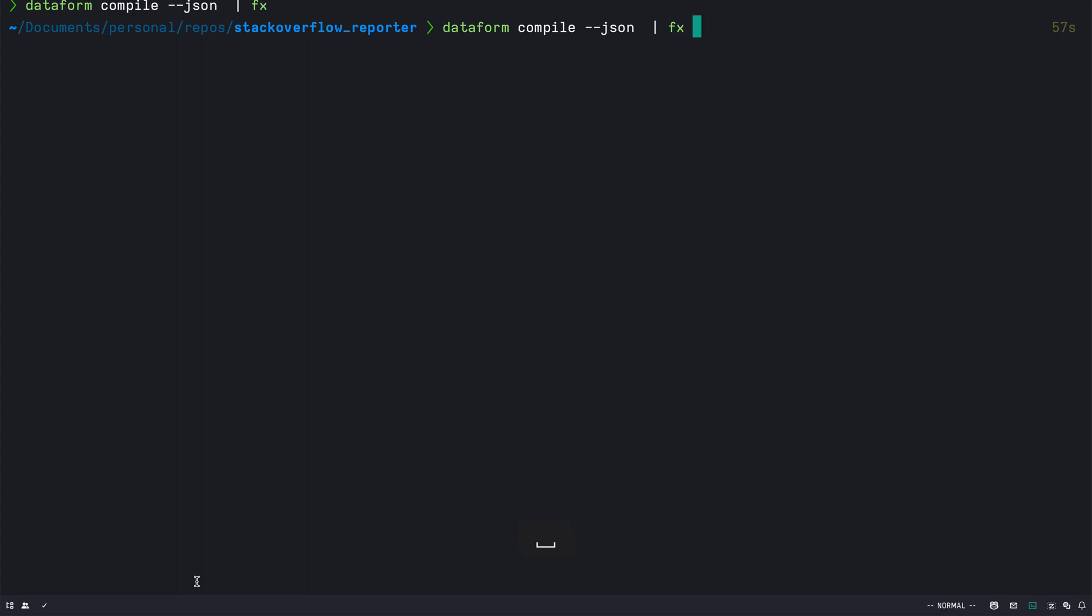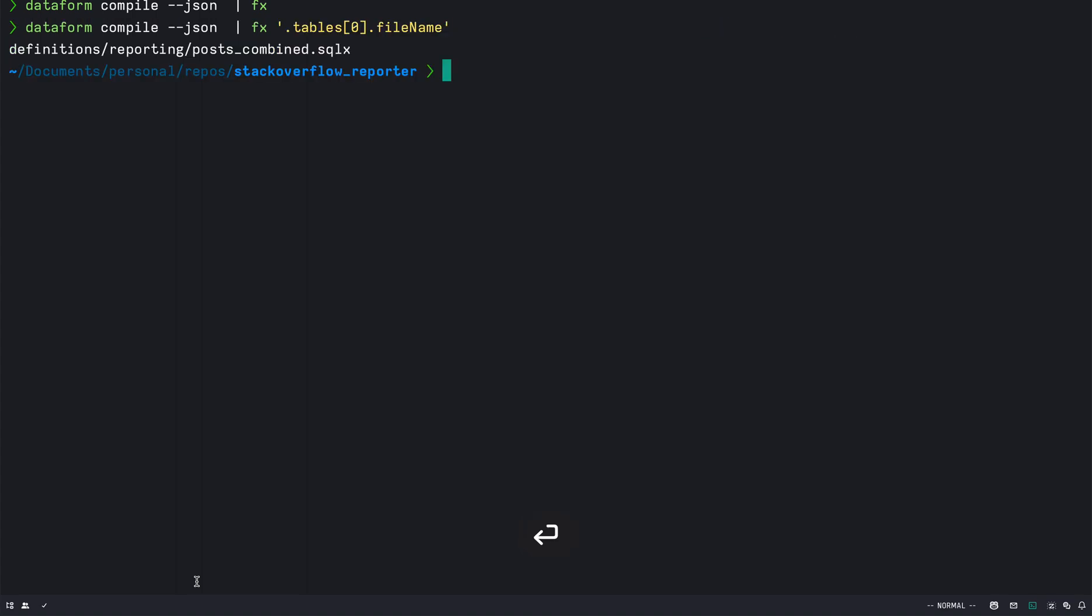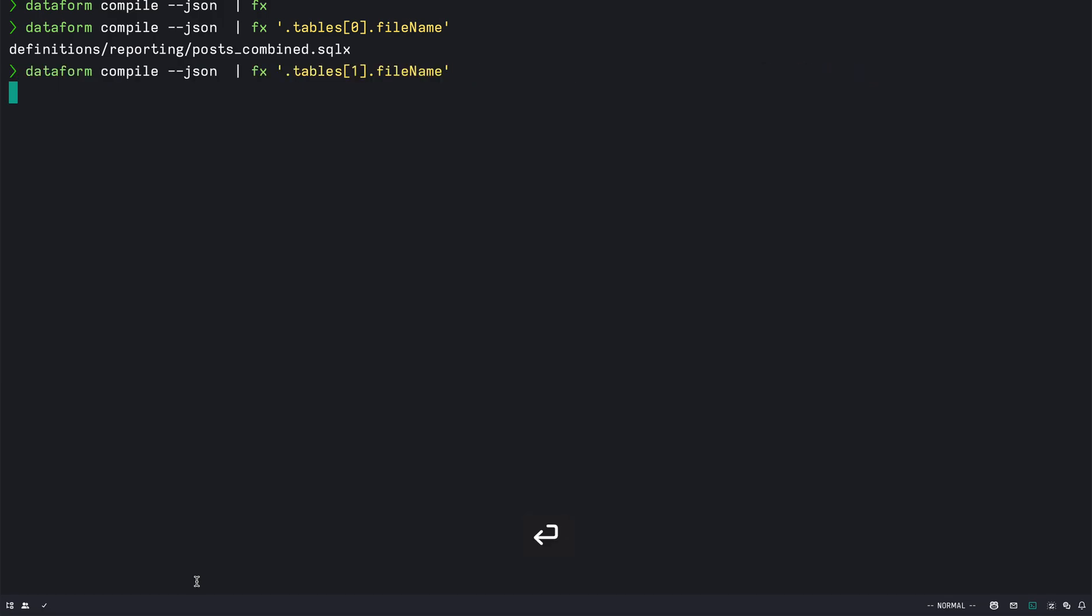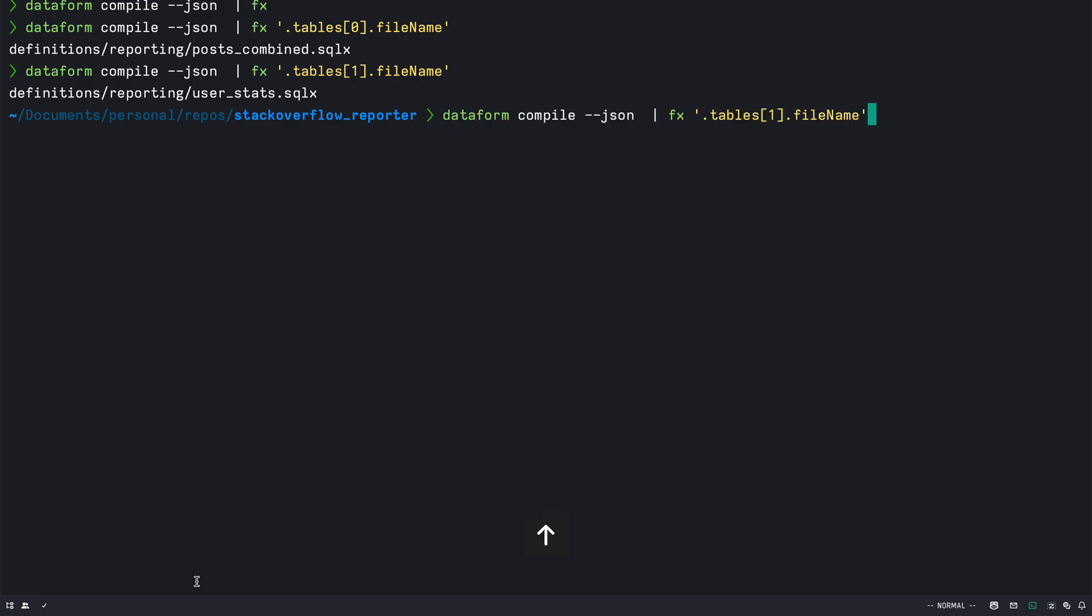So if I take that again and in the quotes pass the path it gives me the file name where I was. So I can get the file names for different tables in the JSON by doing that.